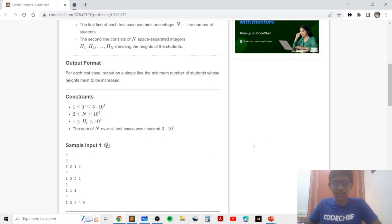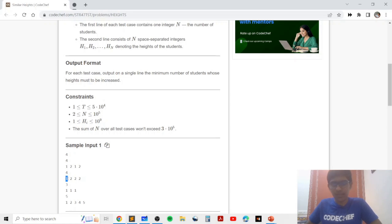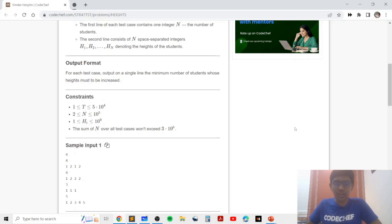Let's take a look at the examples. In the first example, when all elements have frequency greater than or equal to two already, we print zero because no updates are required. In the second example, when only one element has a frequency of one, we perform only one operation of increasing that element's height to be equal to two, which is the frequency of all the other elements, and since this takes only one operation we print one.